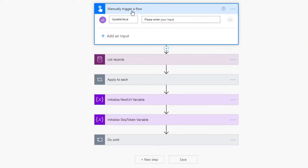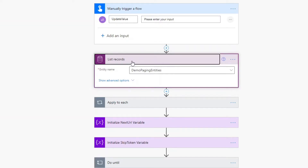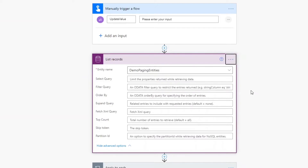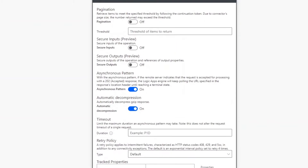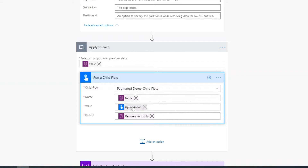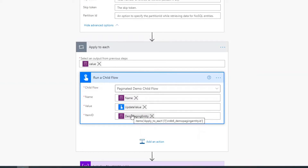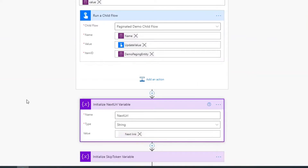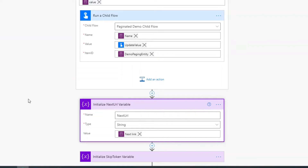Let's look at the parent flow. The Power Automate flow gets manually triggered, and I put an input value of 'update value' — we're going to loop over all the records in the Dataverse for this table and update a field, allowing whoever runs this flow to specify that value. I then do a list records like in the non-paginated example with no filtering and no pagination set. Then I do an apply to each on this first set of records, calling the child flow with the field name, the update value, and the item ID so the child flow knows exactly which item to update.